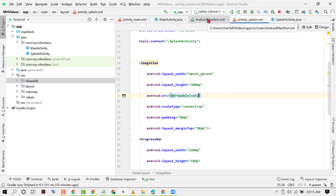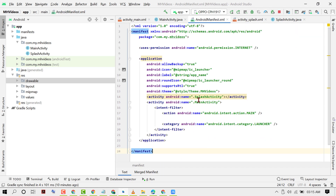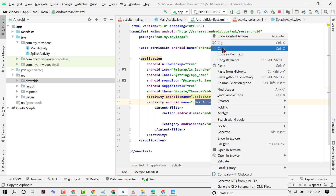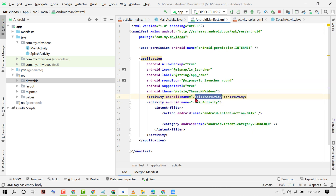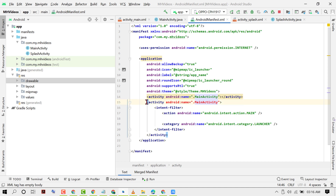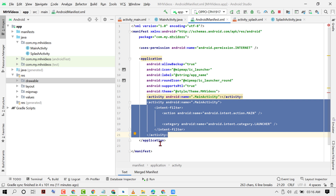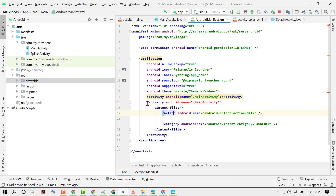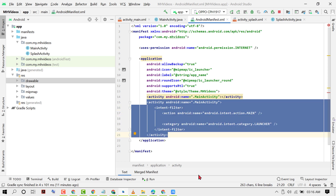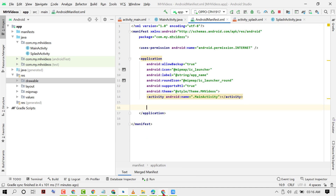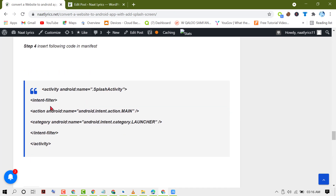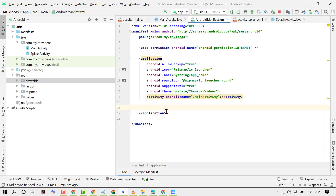Now click on AndroidManifest.xml. Copy the MainActivity intent filter. The SplashActivity and MainActivity are both listed — paste the MainActivity intent filter into the SplashActivity entry, then remove SplashActivity from the main launcher position and make it MainActivity. Remove the extra lines, leaving only the application and manifest tags, then copy all the correct code and paste it.